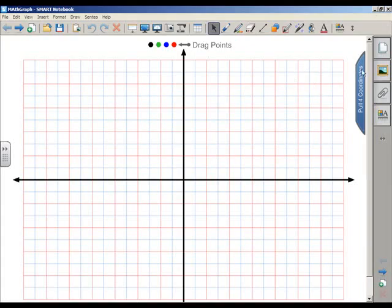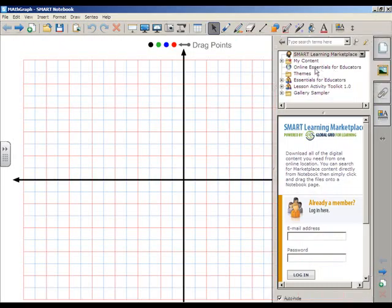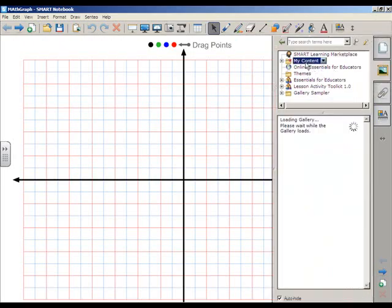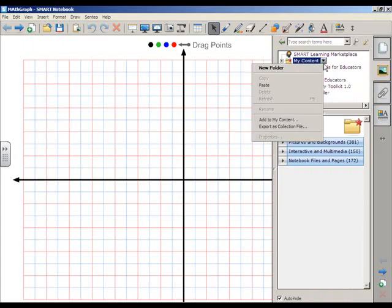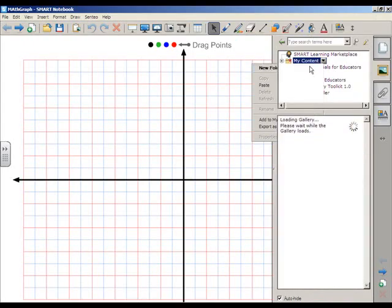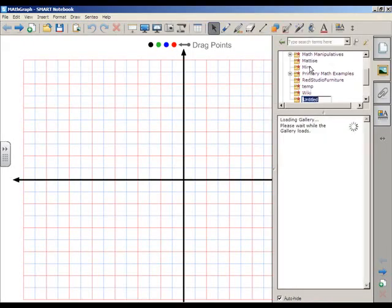The first thing you have to do is click on your gallery tab, click on my content at the top of that tab, and then select the down pointing arrow that's next to my content. Create a new folder the first time you're doing this and name that folder something. In this case, I'm going to name it graph.